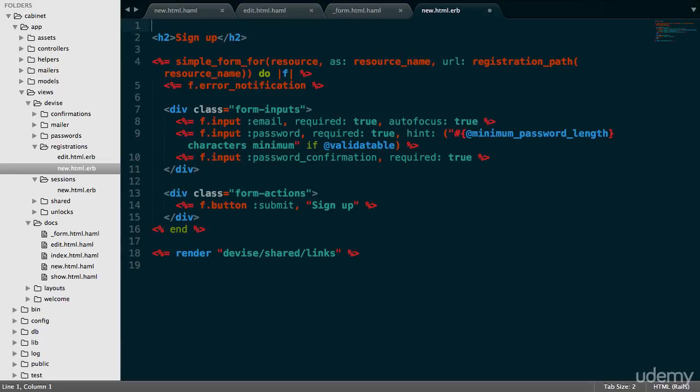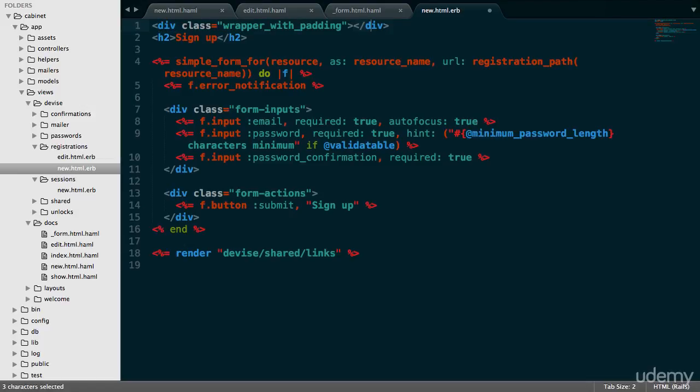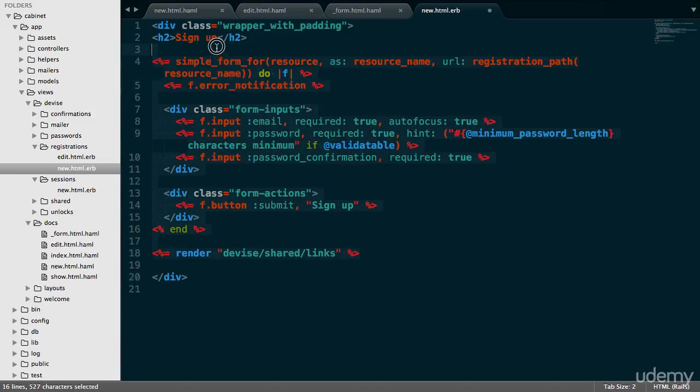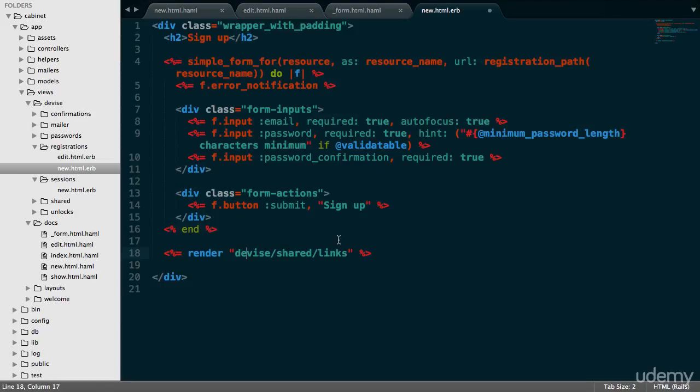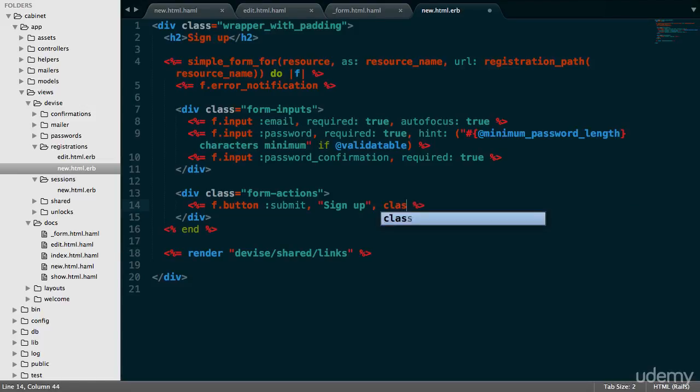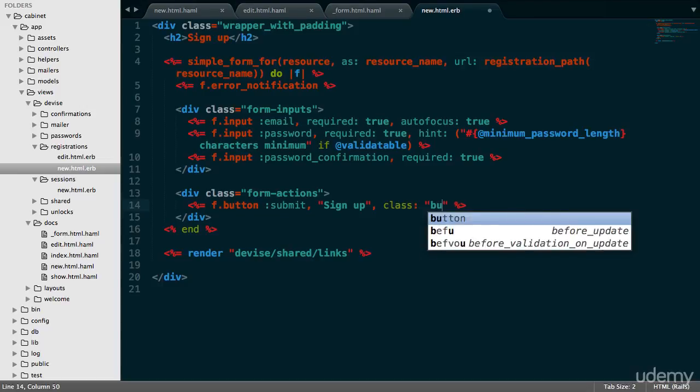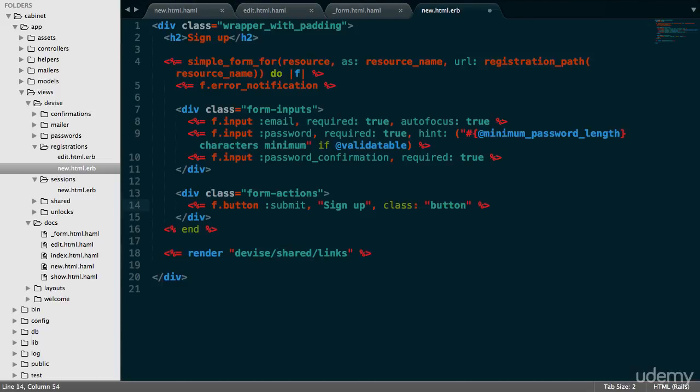Let's go up here and do div wrapper with padding. Let's delete this, go down here and close this out. Let's also move everything in to the right. We're not going to change this to Haml, we're going to leave it as it is in new.html.erb. Let's do class button to style the sign up button.